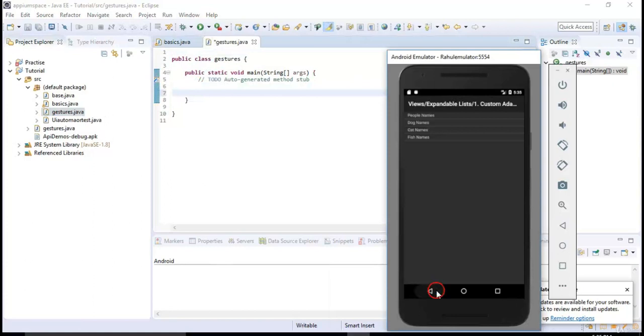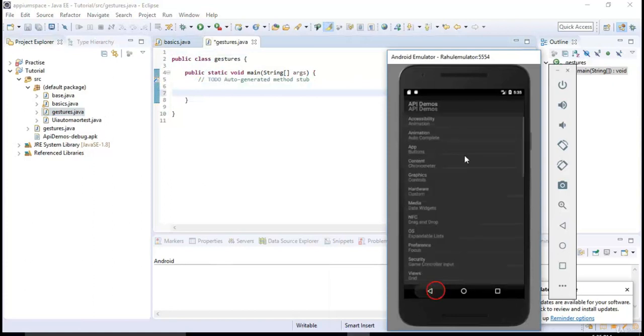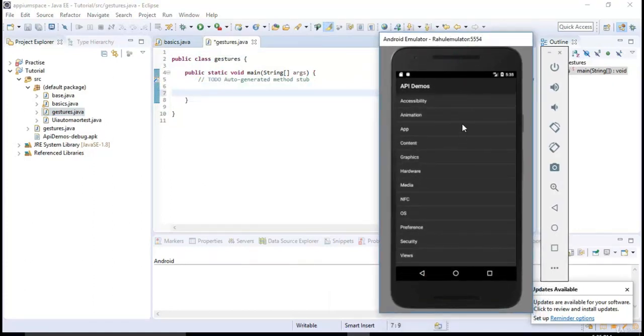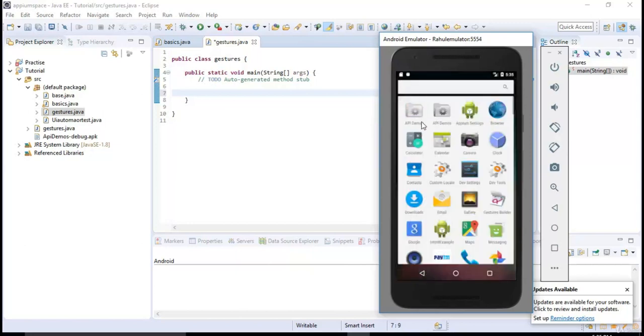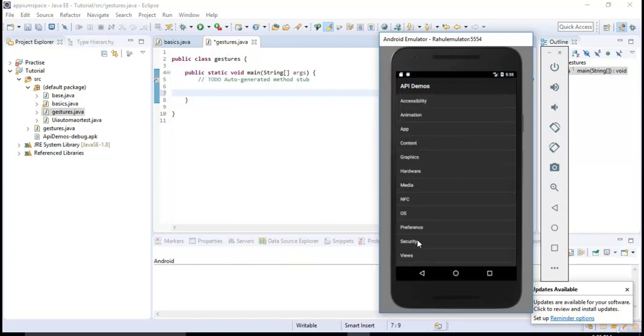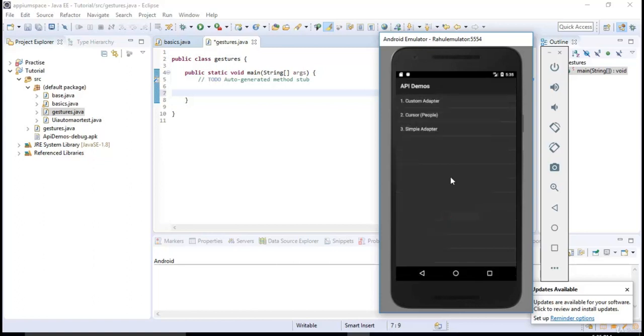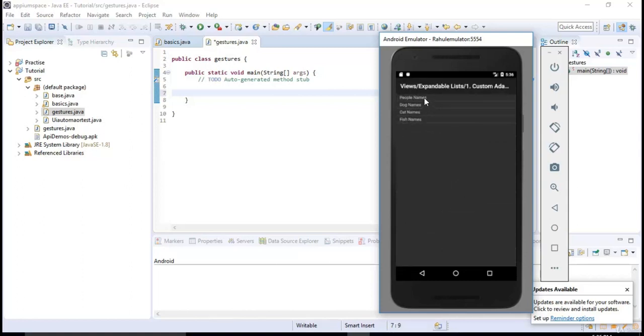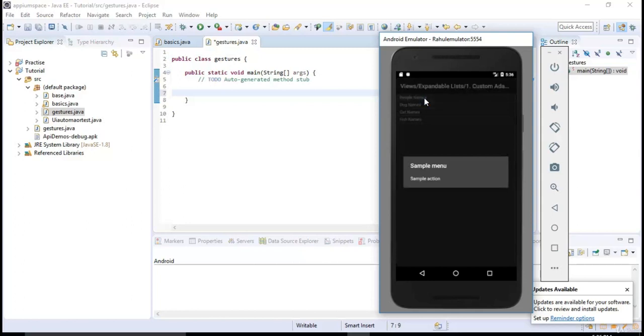Right, so here when we open the app let's start from the beginning. Click on Views, thereafter I need to click on Expandable Lists, thereafter Custom Adapter. So after coming to this page I want to press and hold this people names. So when I do that I would get one pop-up saying sample menu, sample action.